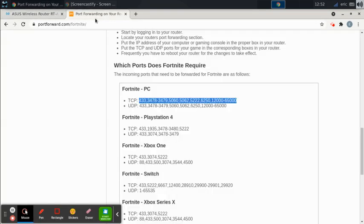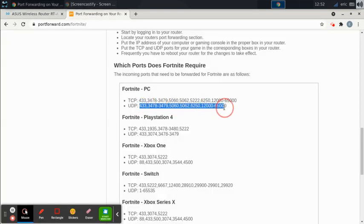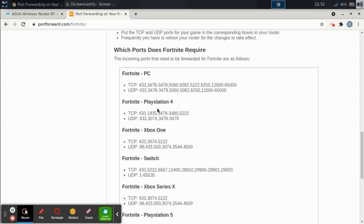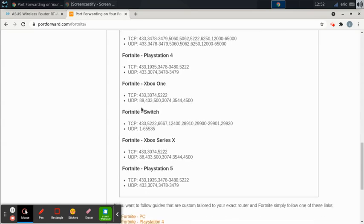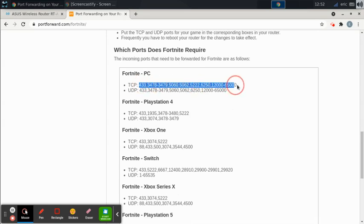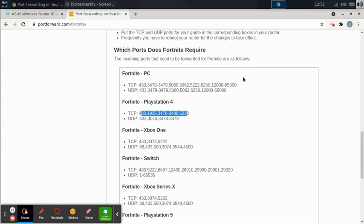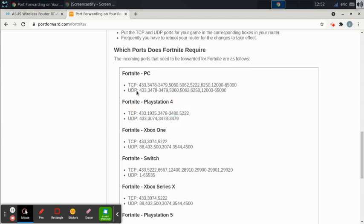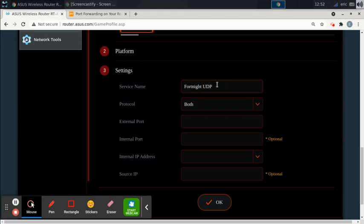And I'm going to go back to this page. This tells us all the ports that we need to have open. Now you'll notice that depending on what console you're playing on, if you're playing on PC, the ports are not the same as PlayStation 4. So you don't need to add all these in here. You only need to add it for the PC. You only need to add the PC ports. You'll notice that they're different. So if you don't play Fortnite on PlayStation 4, you don't need to open these ports.